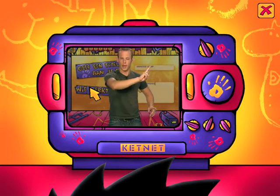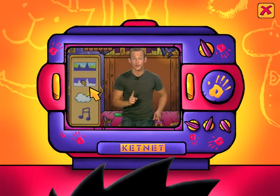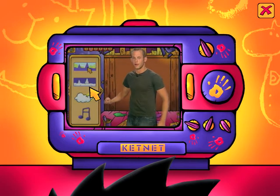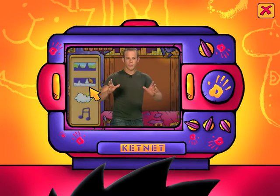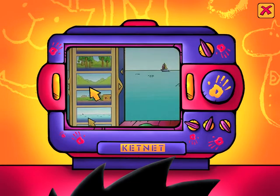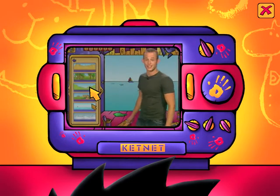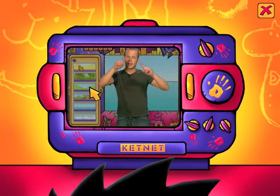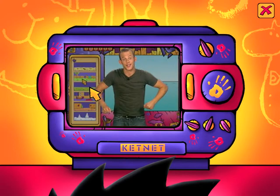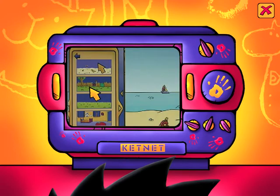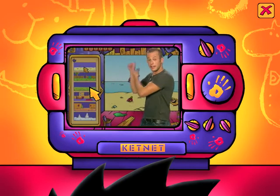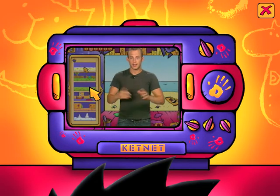Dan stap 2. In stap 2 kiezen we een achtergrond en een voorgrond. Hier kies je de achtergronden, daar de voorgronden. In mijn film wil ik als achtergrond de zee hebben. Dus ga ik bij achtergronden gewoon een zeetje zoeken. Een knalblauwe zee. En aan die zee wil ik als voorgrond een strand. Dus gaan we bij de voorgronden een knalwit strand zoeken. Met wit zand. Kiezen we dat, plaatsen we dat. En dat is al geregeld.